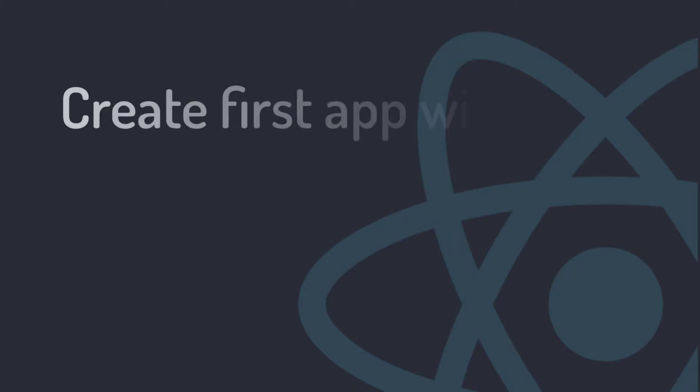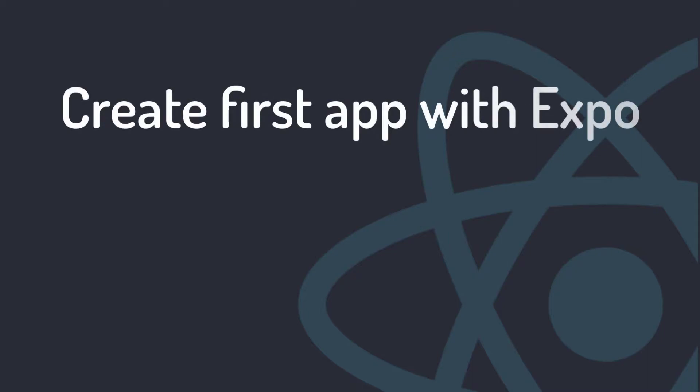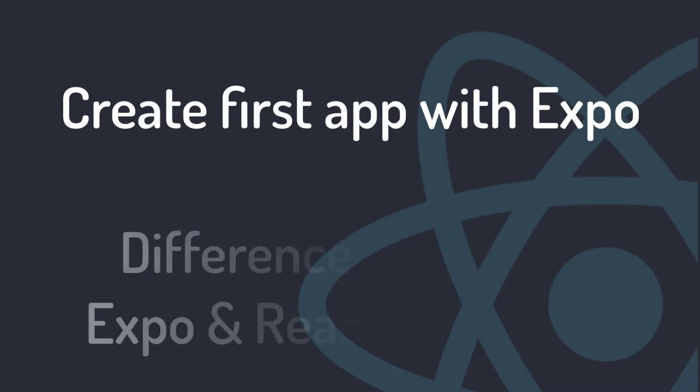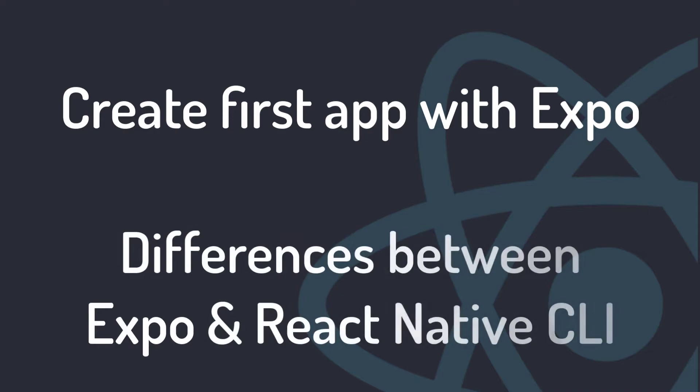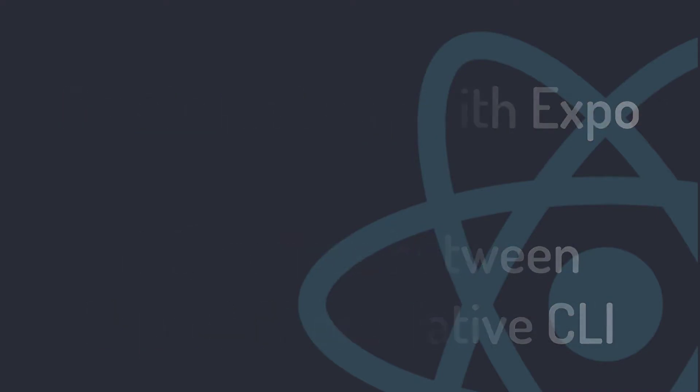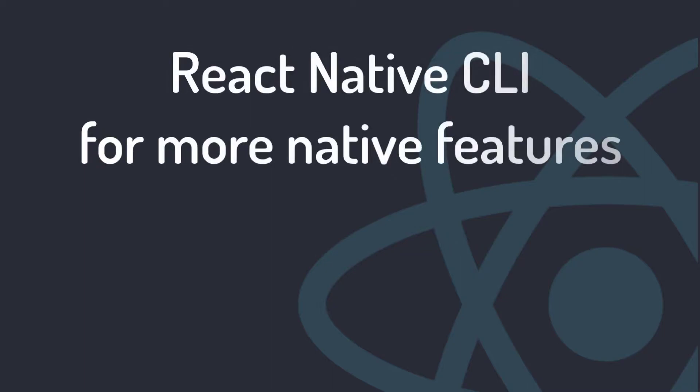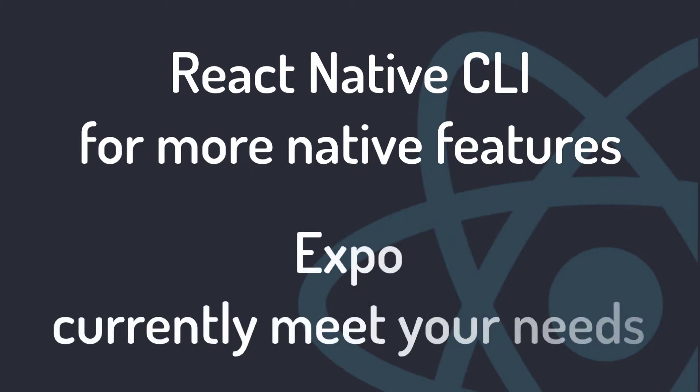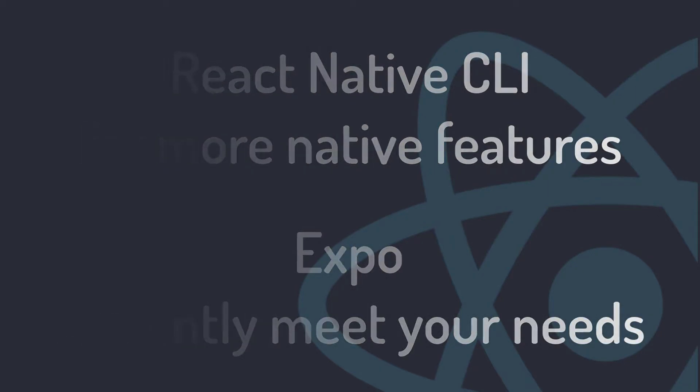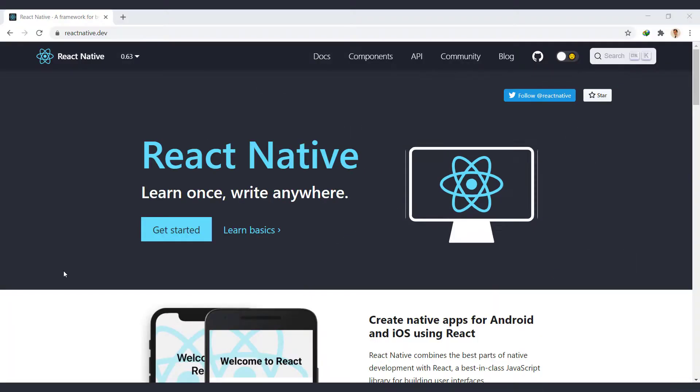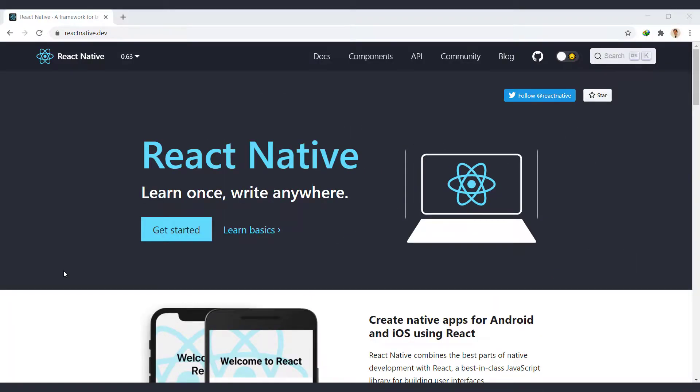So in the previous video, we created the first app with the help of Expo and recognized the differences between Expo and React Native CLI. To continue the tutorial, if you want to have more native features, you can use React Native CLI. But the method that we explained in the previous session with Expo will also meet your needs. Now let's move on to the second method, React Native CLI.